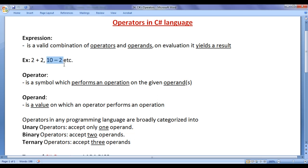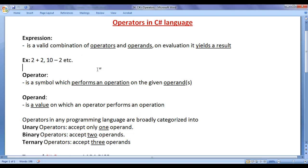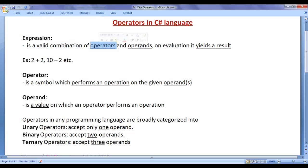10 minus 2 is an expression, where minus is the operator and 10 and 2 are operands. On evaluating this expression, we get the result 8. Remember that an expression is a valid combination of operators and operands, and on evaluation, it yields a result.